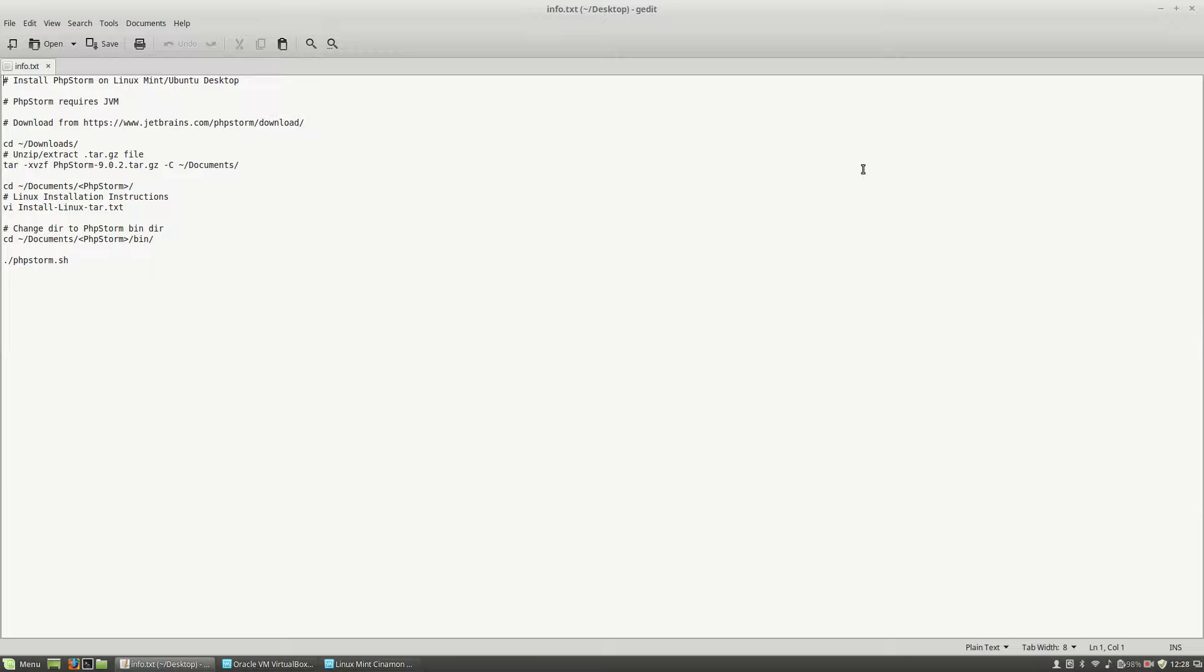Hello, I'm Liviu Balan and today I will show you how to install PHPStorm on a Linux Mint or Ubuntu desktop operating system. So, let's get started.